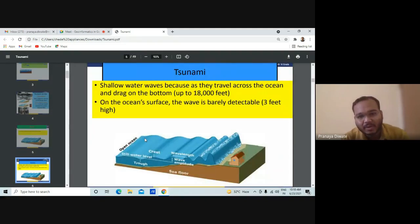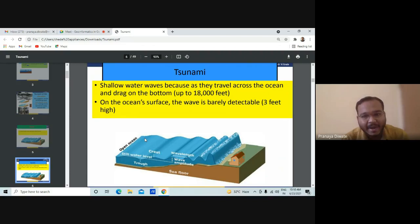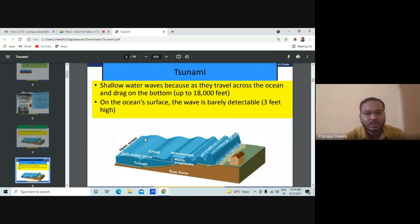Tsunami waves, when they occur, are shallow water waves because they travel across the ocean and drag on the bottom up to 18,000 feet. On the ocean surface the wave is barely detectable — only about three feet high.